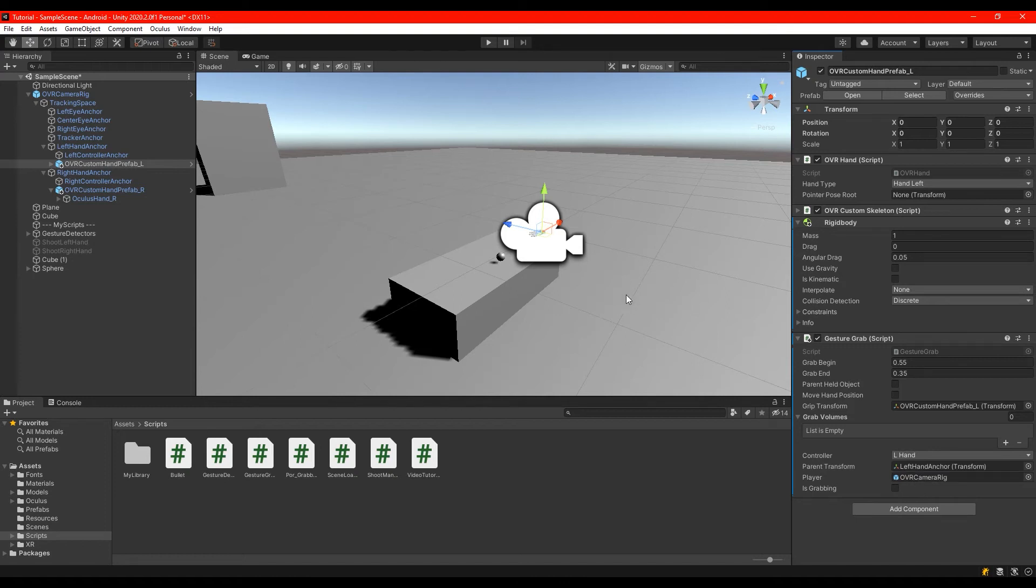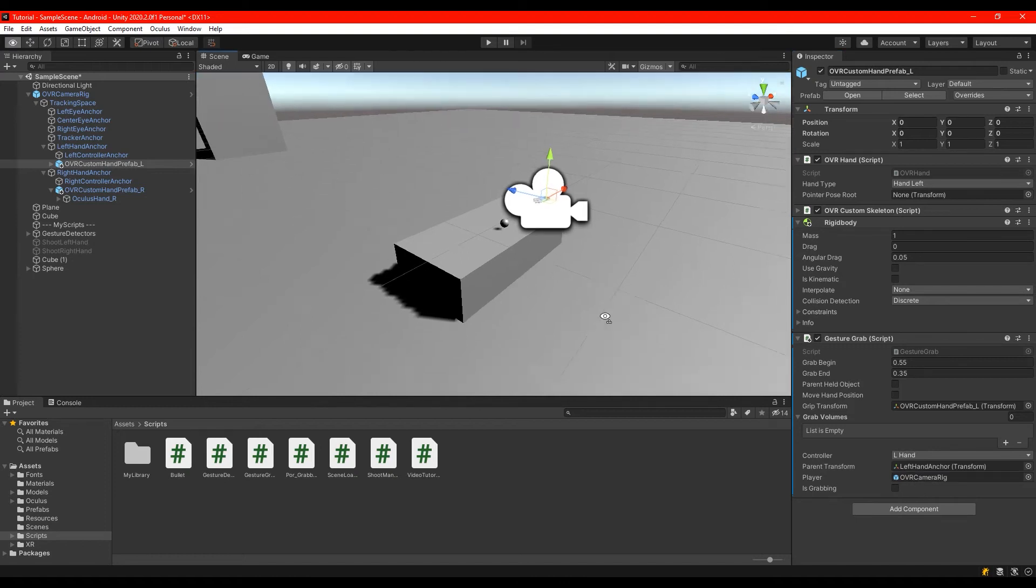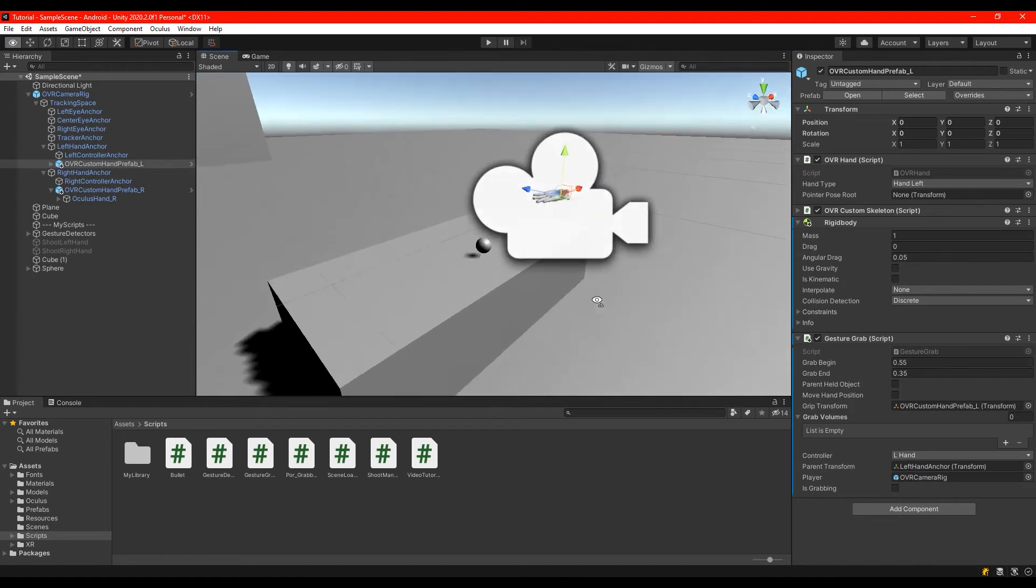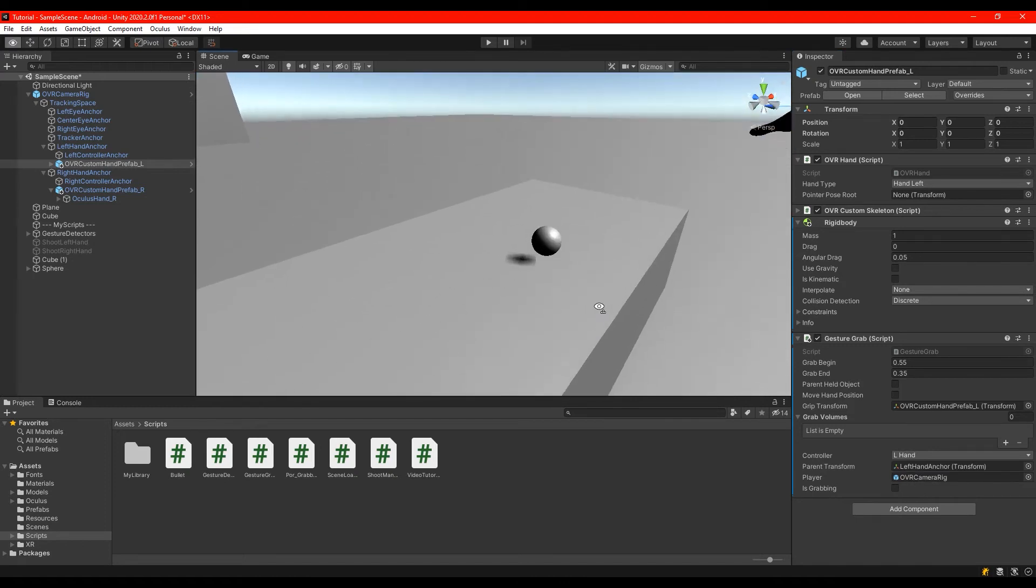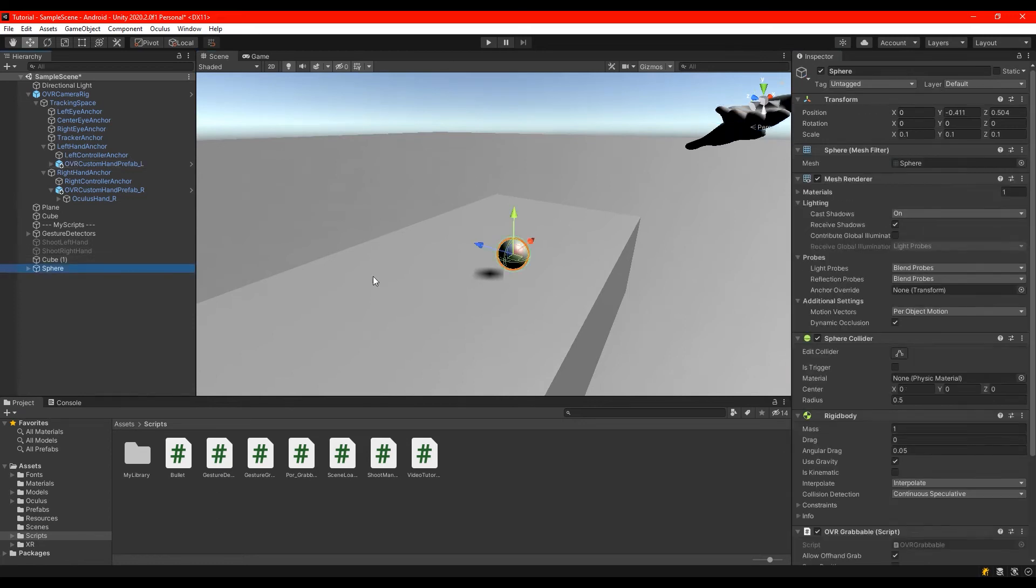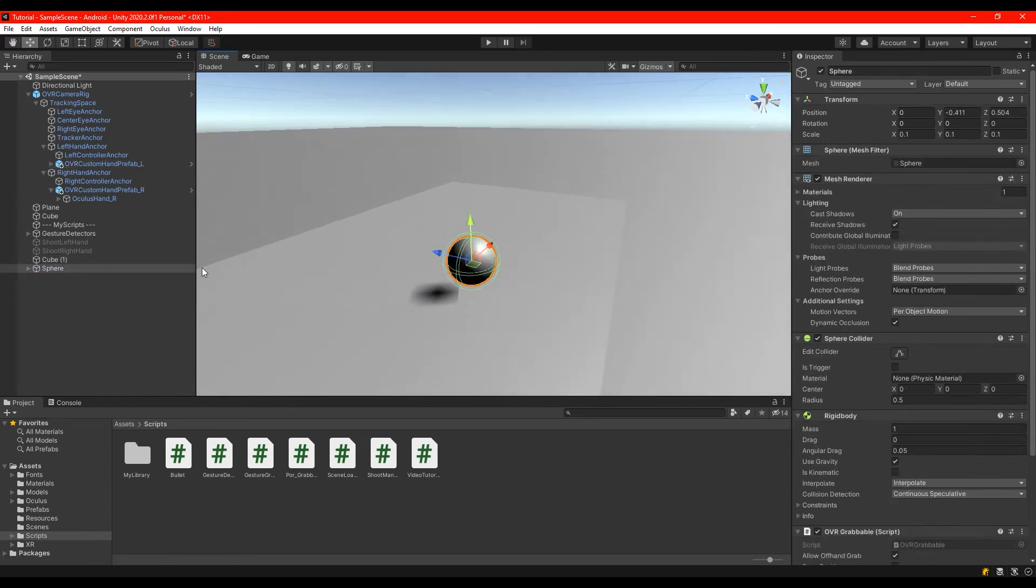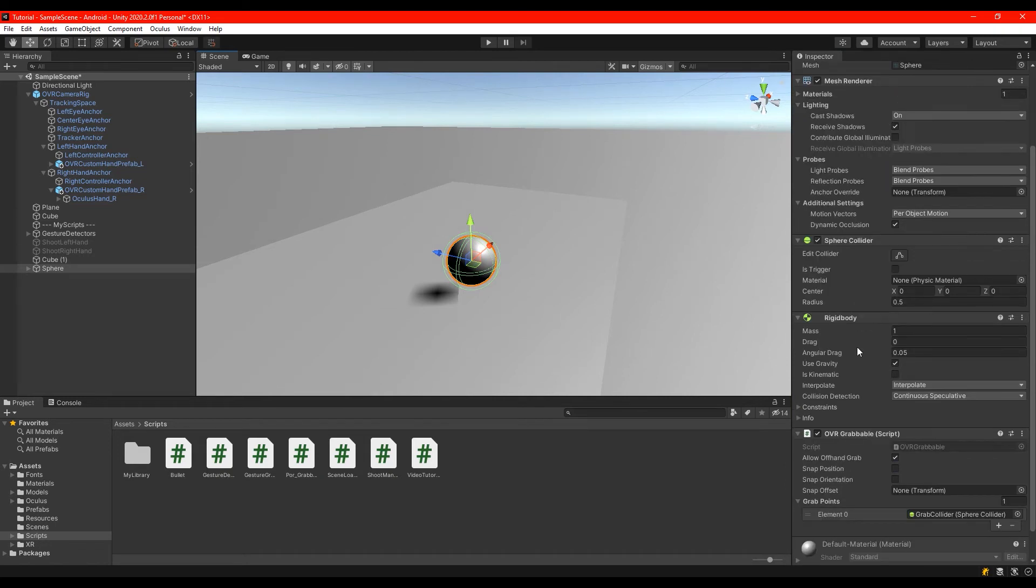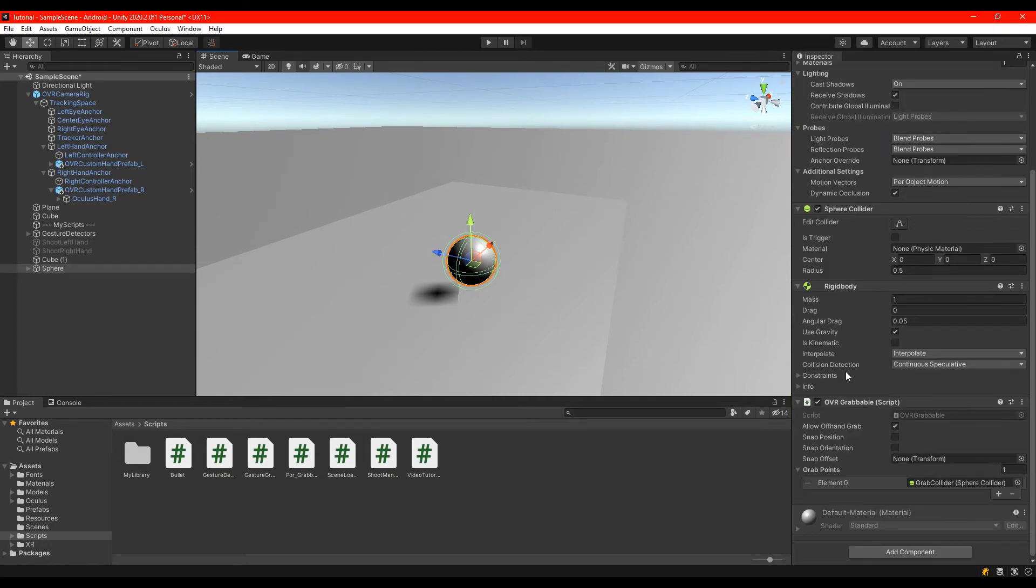And in the end to make this work I just made a simple sphere where I have here just the sphere with a rigid body and a sphere collider that is just a normal collider.